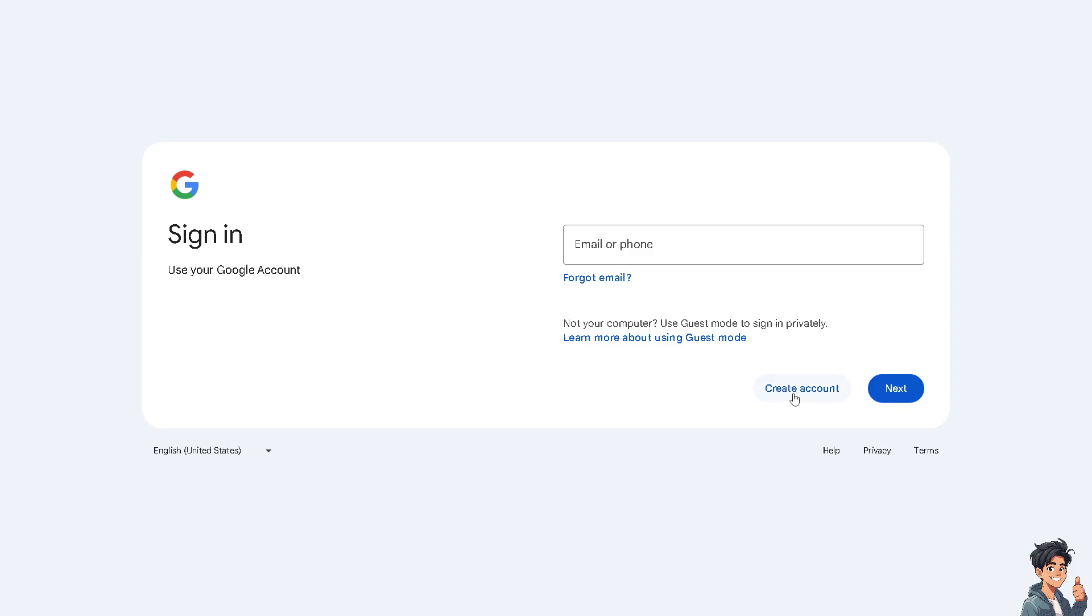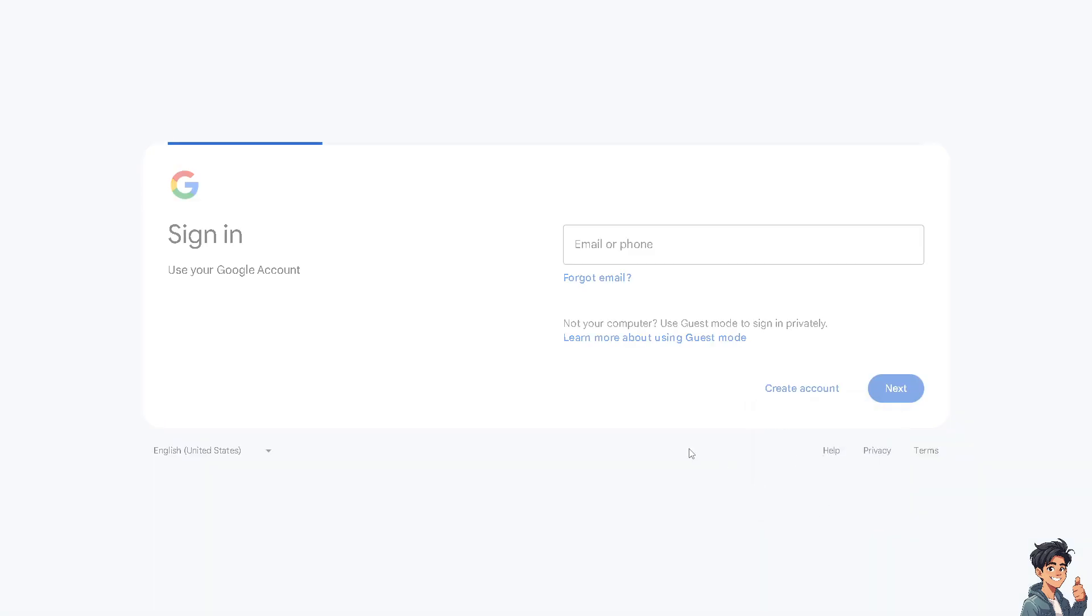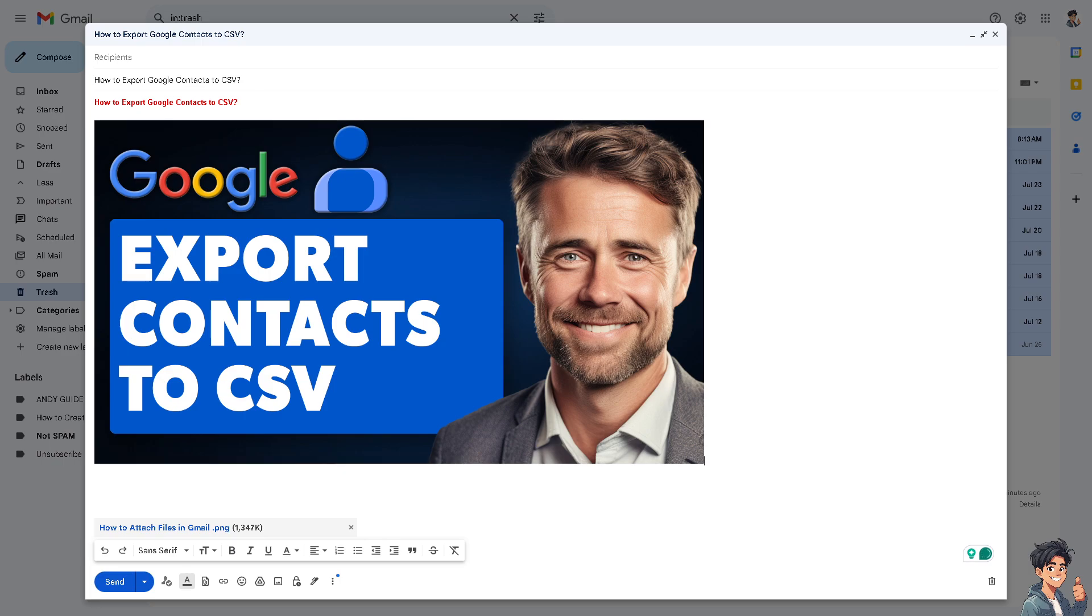If this is your first time in Google contacts, I need you to click the create account option and from here just follow the on-screen instructions and you're good to go.